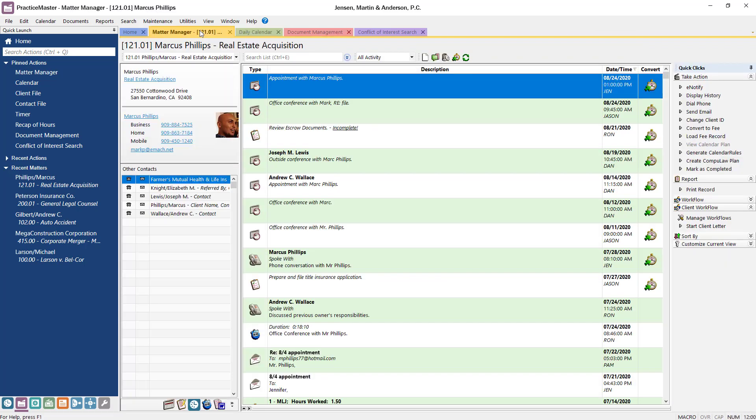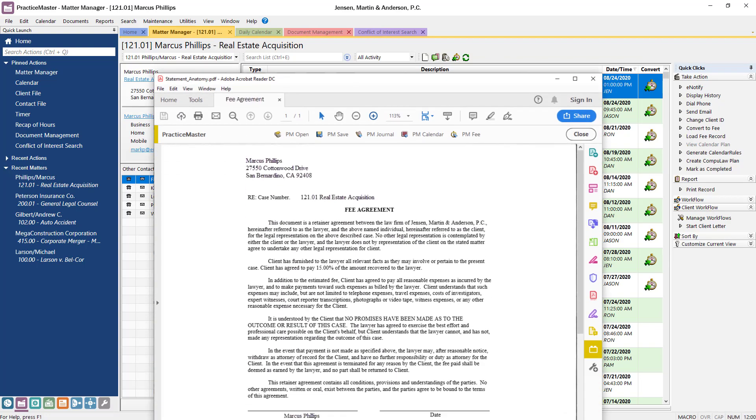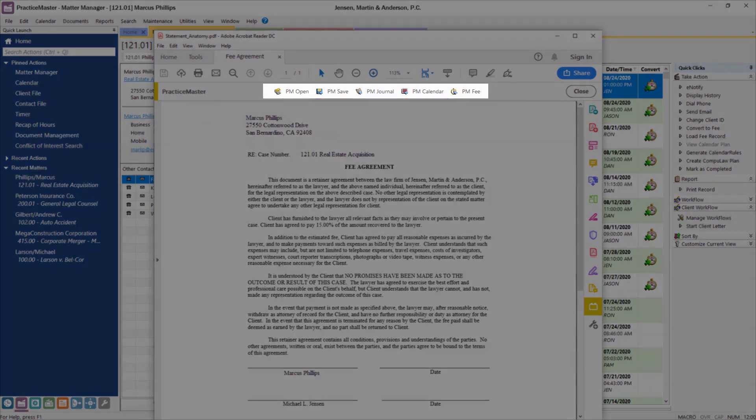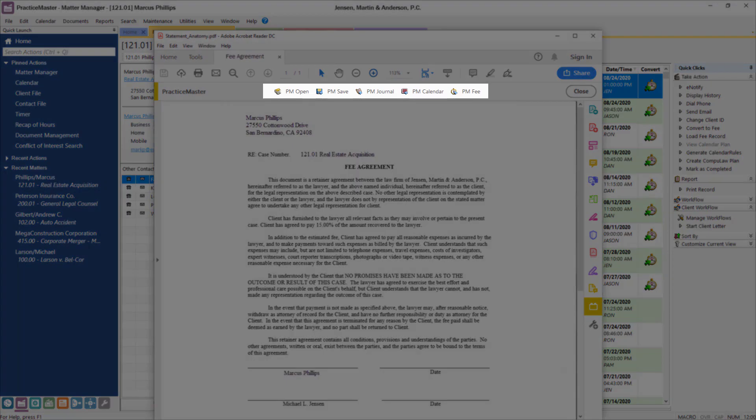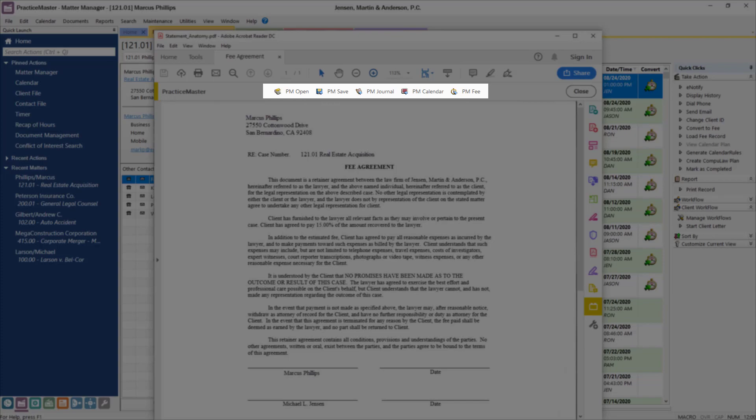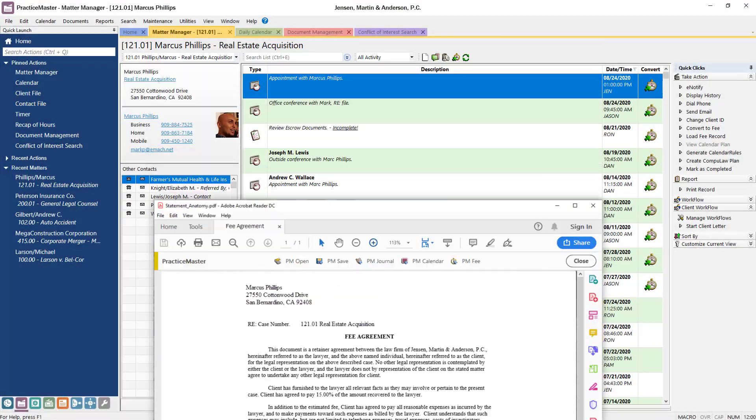PracticeMaster makes it easy to store and track all emails and documents related to your clients. The powerfully integrated toolbar plugins allow you to save documents in PracticeMaster from anywhere, including Microsoft Word, Outlook, Adobe products, and more.